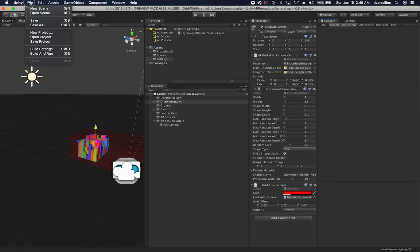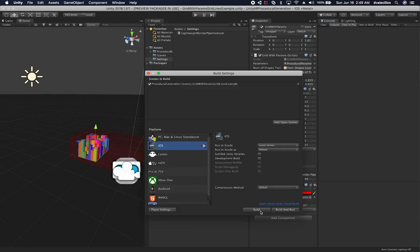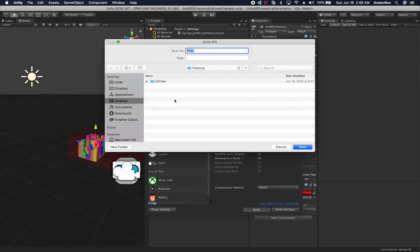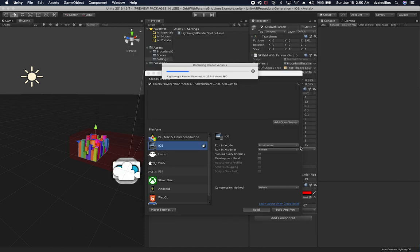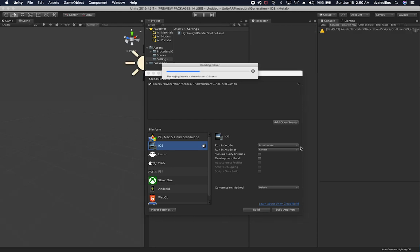I think everything looks good. I'm going to close out of this. I'm going to click on file, build settings, and we're going to go ahead and build it. I'm just going to name it Brock and hit save. This is just going to take a few seconds — I'll go ahead and let it run and resume the video in just a moment.